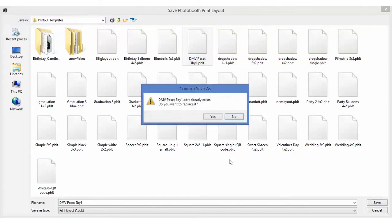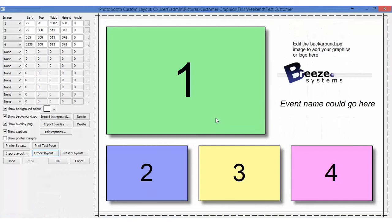We'll save, say yes to replace that, and it saves to the same folder that we imported it from. Be aware of that.